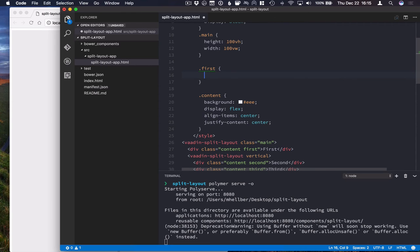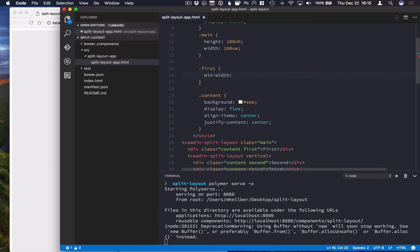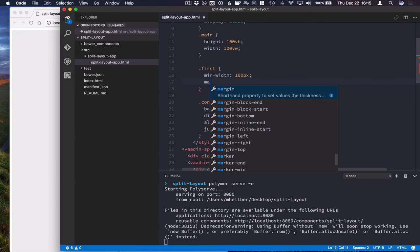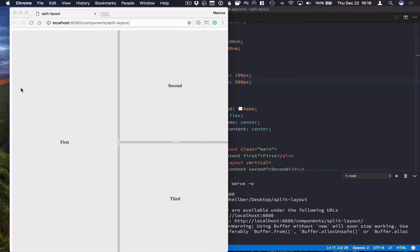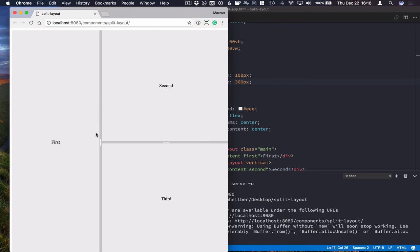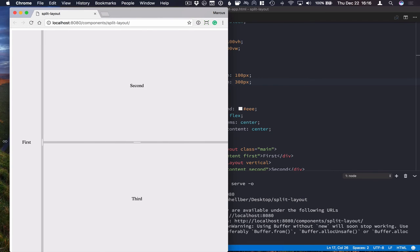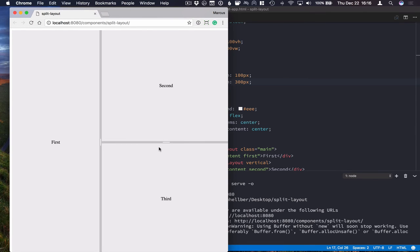So let's give a min width of 100 pixels and max width of say 300 pixels. If we run this, you can see that we can now only select values between those two.